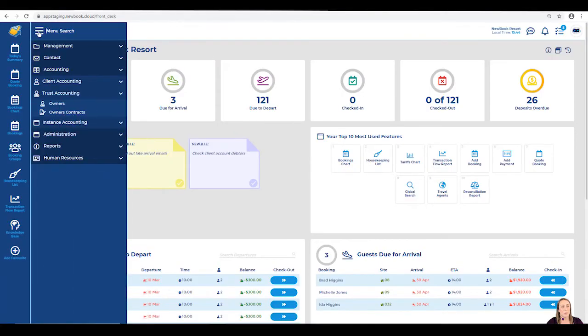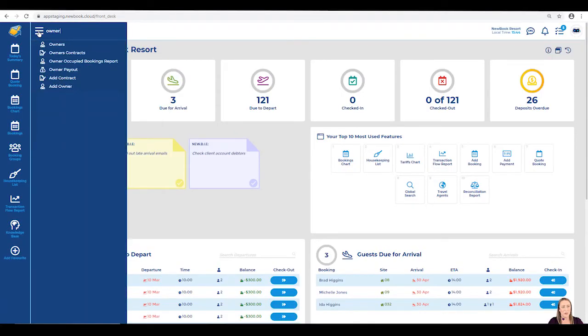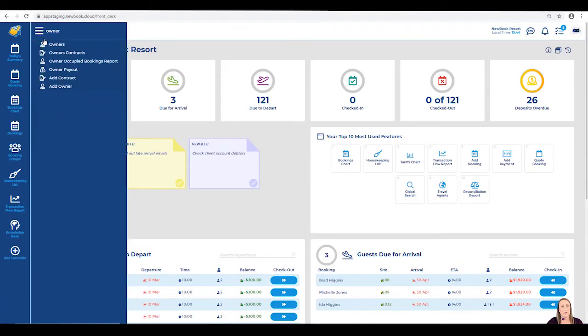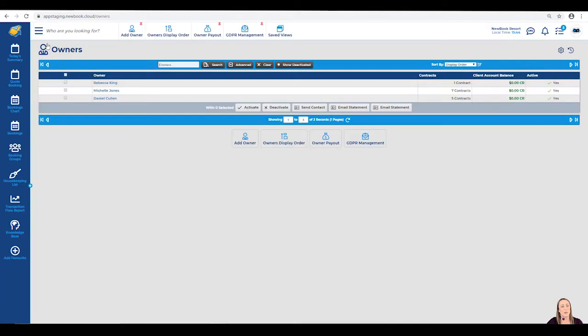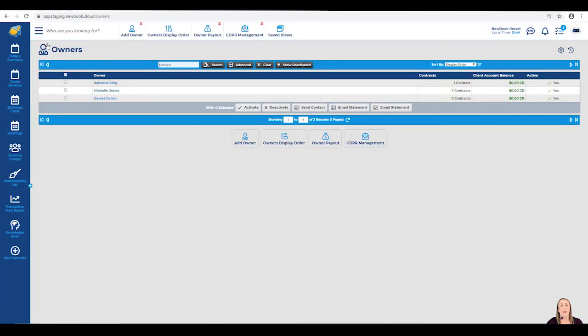Using our menu search in the top left, we're going to search and open our Owners page. Once this is loaded, if you have existing owners that have been set up, they'll be listed below.